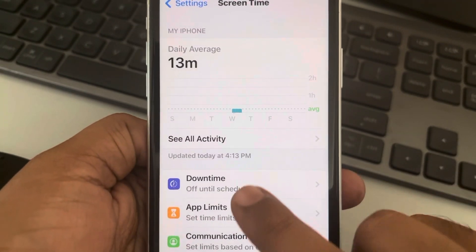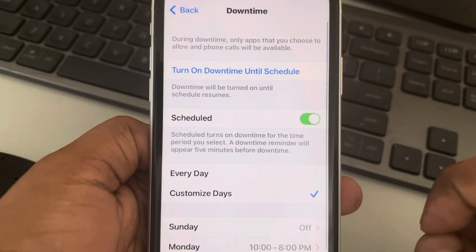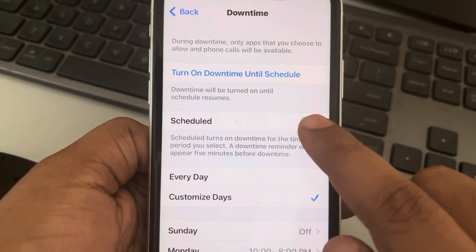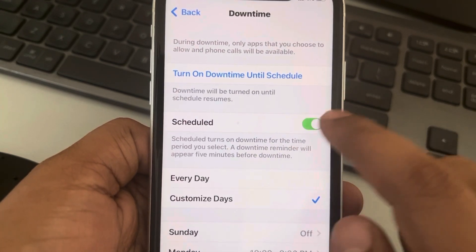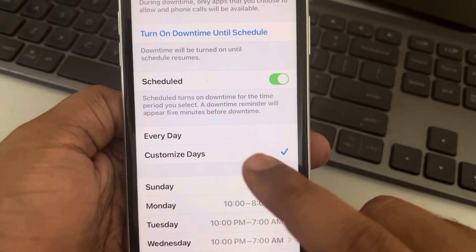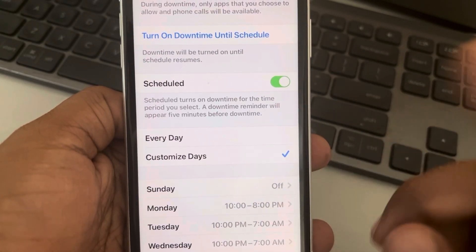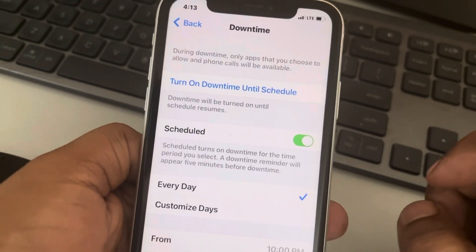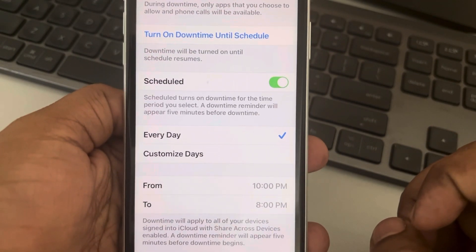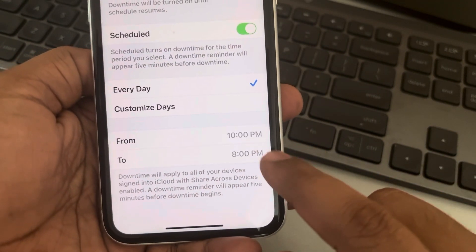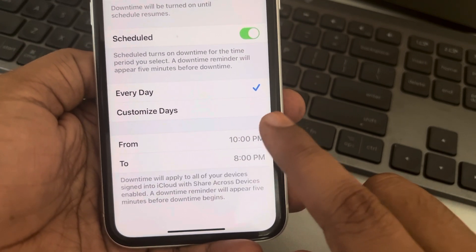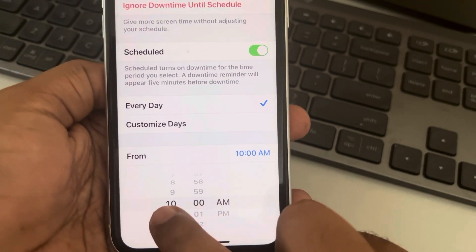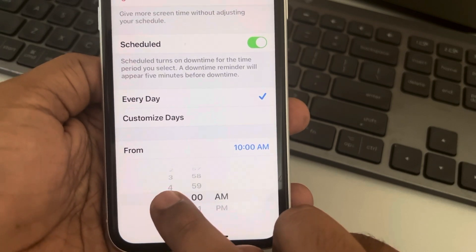Now you have to open Downtime and turn on Scheduled to schedule it. If you want to limit your screen usage for every day, select Every Day.